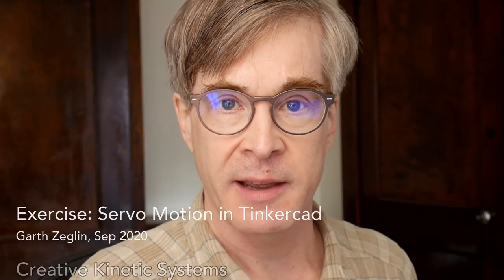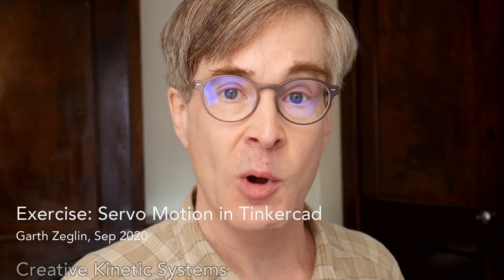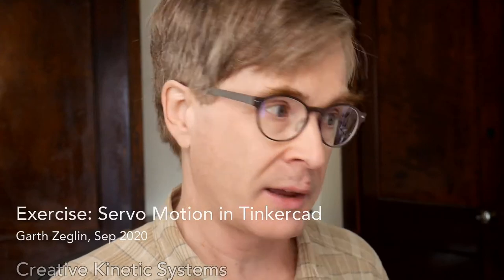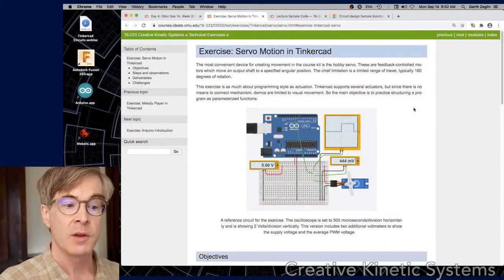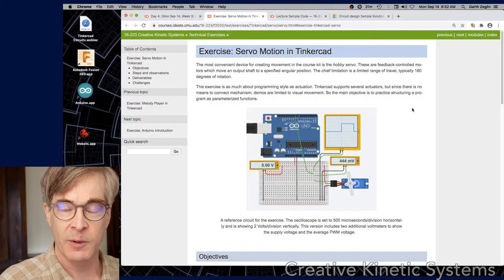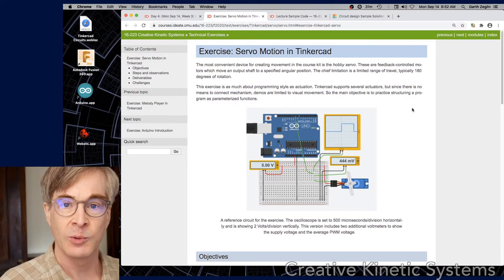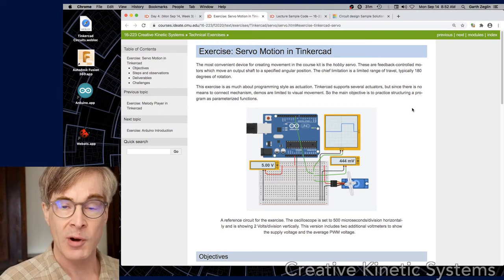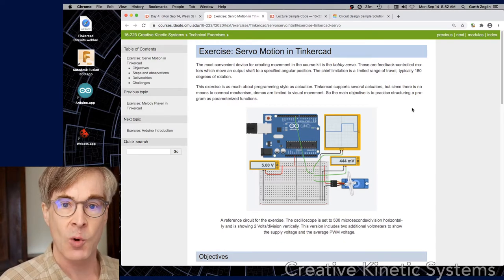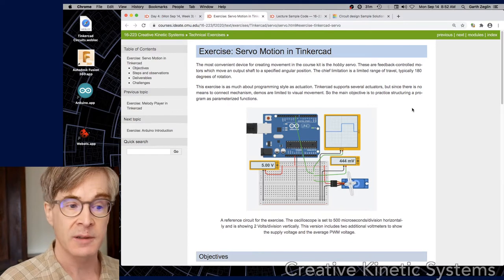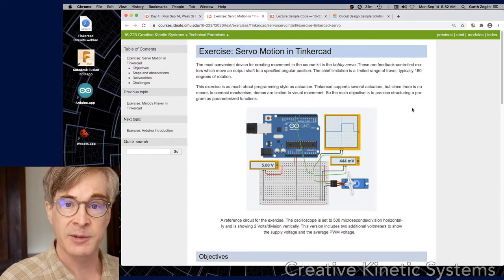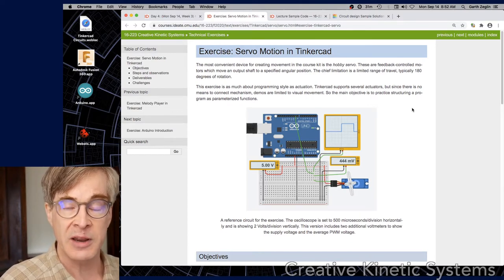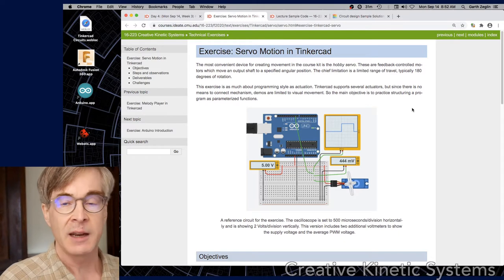I'd like to discuss a few details of the exercise servo motion in Tinkercad. The chief objective here is to explore more programming practice, specifically organizing sketches in terms of functions. But at the same time, we're going to introduce the hobby servo because it's a very useful item that we will use quite a bit.